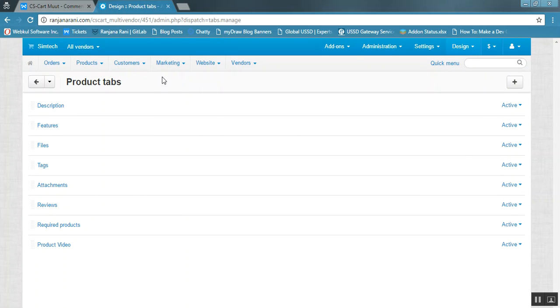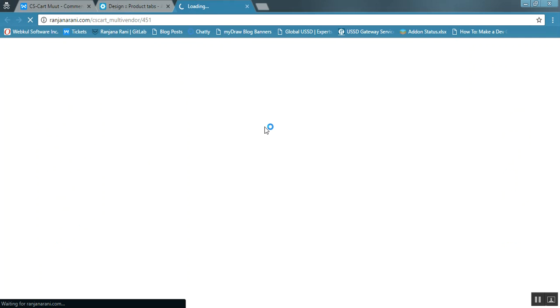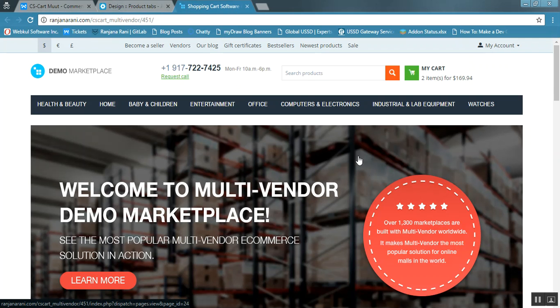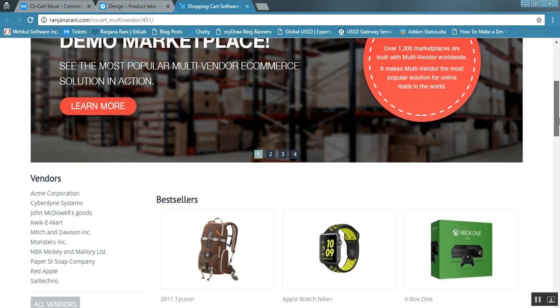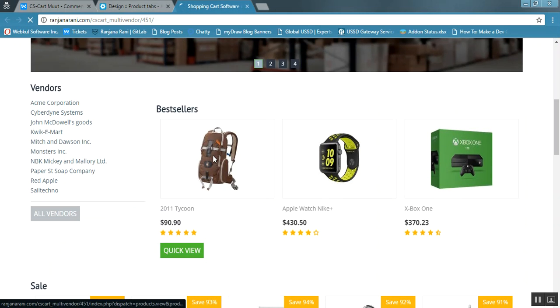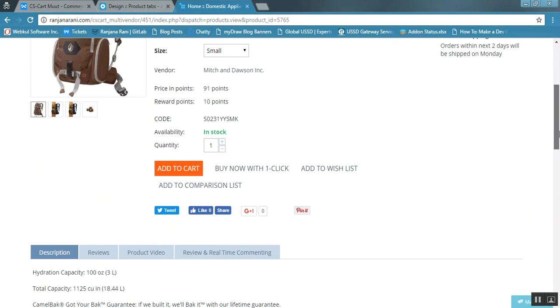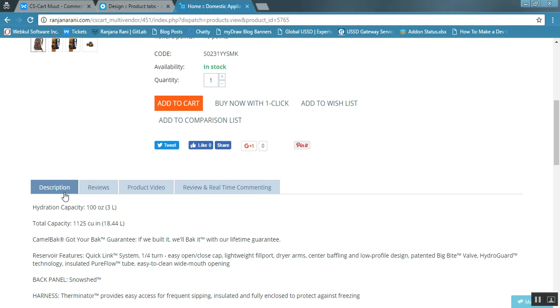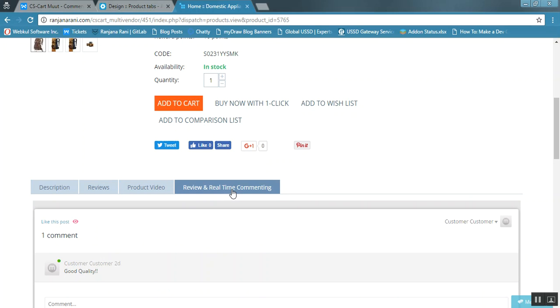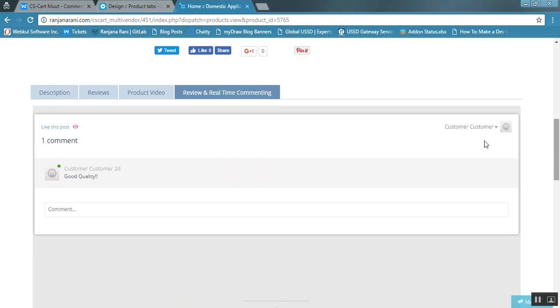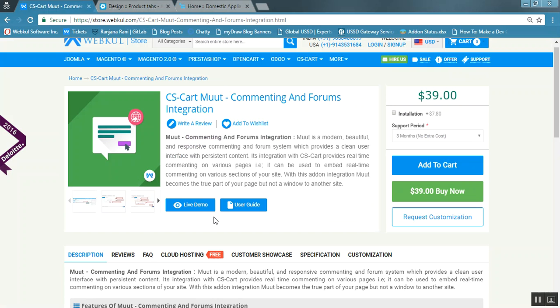Let us now see what is displayed at the front end. This is the front end loading. Let us click on the product detail page. Here you can view the tabs — Description, Reviews, Product, Video — and here is the tab we added for the Moot blog: 'Review and Real Time Commenting'. Clicking on it, you can see that a comment box is available for commenting.